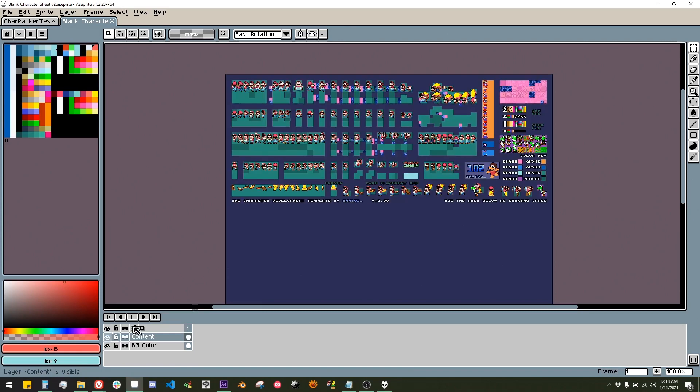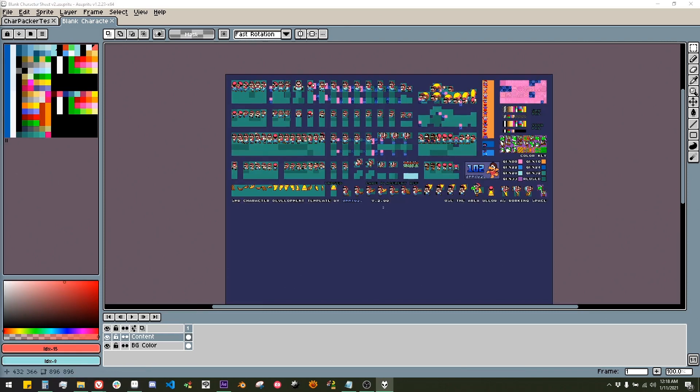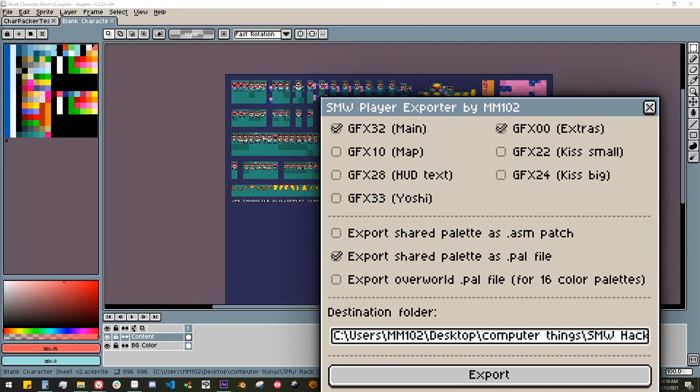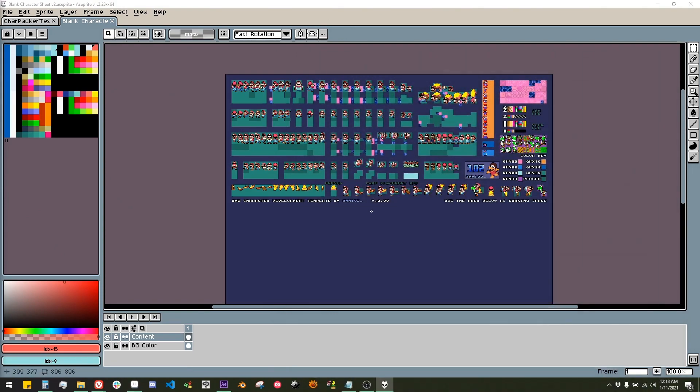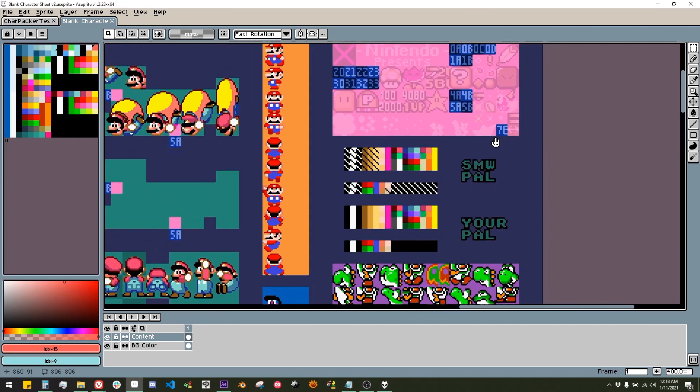Yeah, like that'll happen. Introducing version 2 of my character creation sheet, which comes with the new Aseprite script that'll pack everything automatically for you. The sheet itself is mostly the same with the biggest change being in the upper right hand corner.